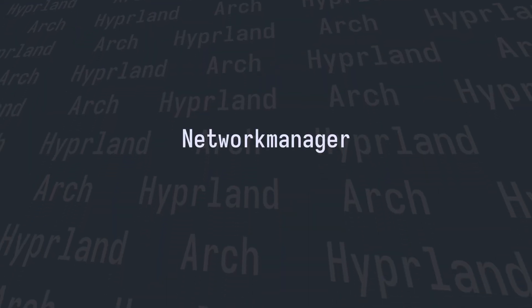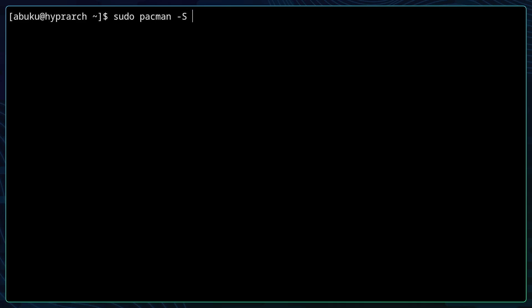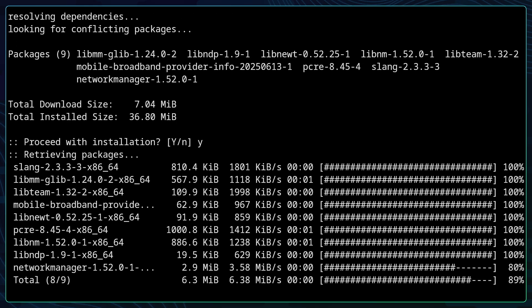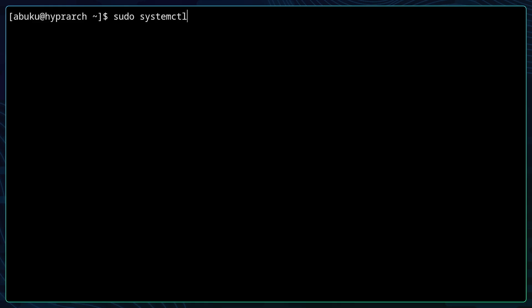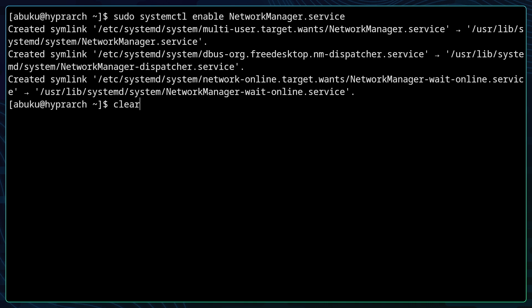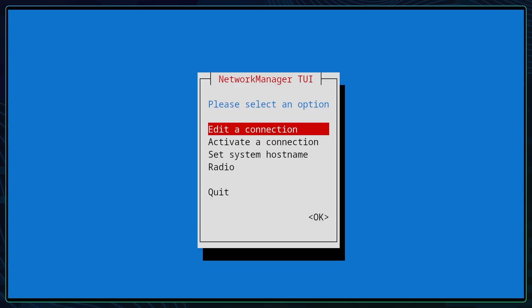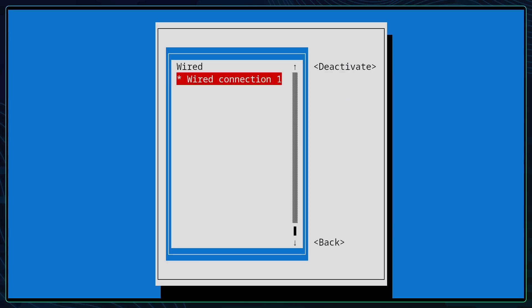The next thing that I want to talk about is network manager. To install network manager you can type in sudo pacman -S networkmanager and follow the installation prompts. Then the next thing is to enable the network manager service and start the network manager service. With that now you can open nmtui to connect to your Wi-Fi so this way it's easier for you to connect to your network.